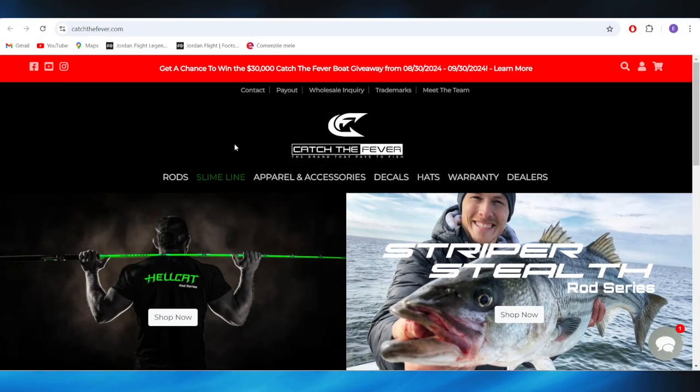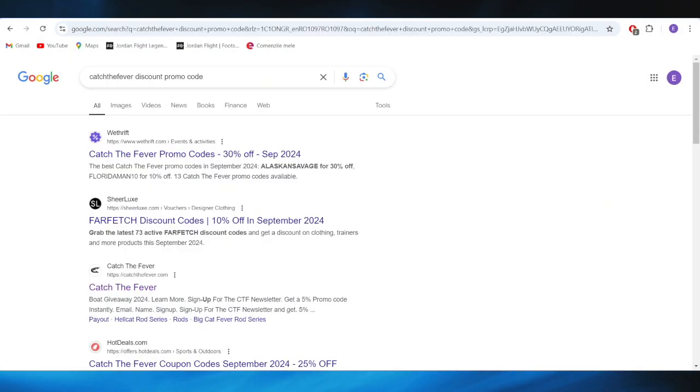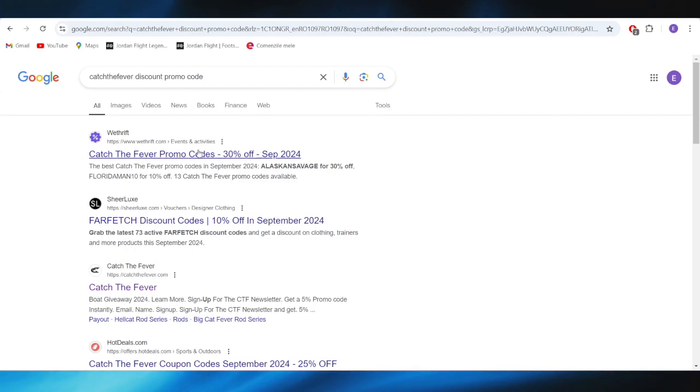This is pretty simple, so let's jump right into it. First of all, go to your web browser and you'll have to search for a Catch the Fever discount promo code. Go to this website which is called Rethrift.com and open it.